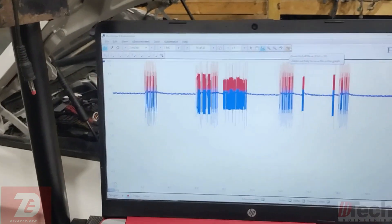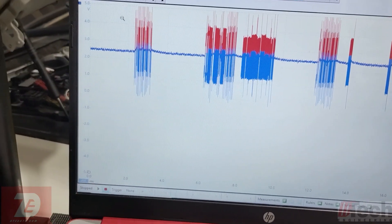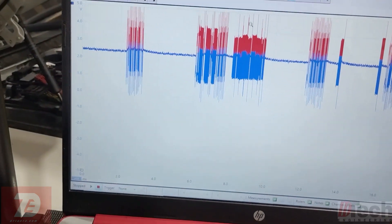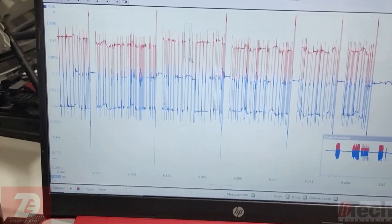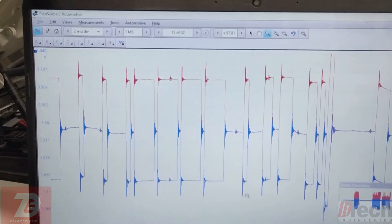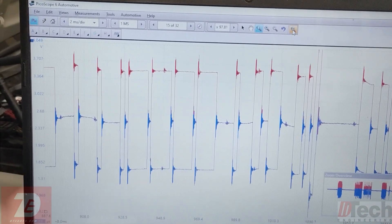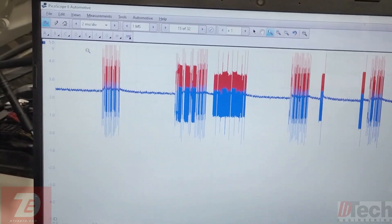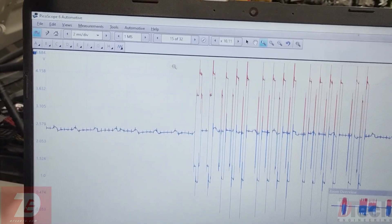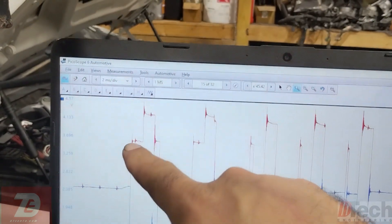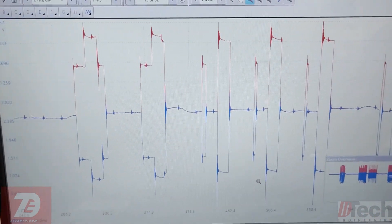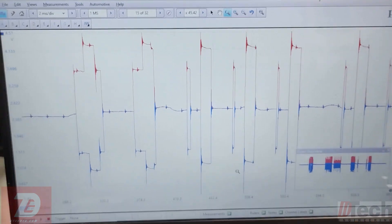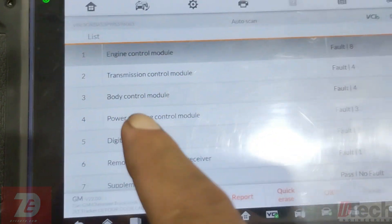One thing I keep noticing when the ABS is plugged in — if you look at this section here — compared to that section, look at what I've been noticing. See these stair steps? That should not be there. That's what I've been capturing on the bus when the ABS does not talk.